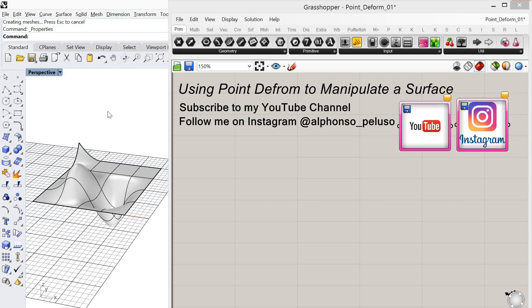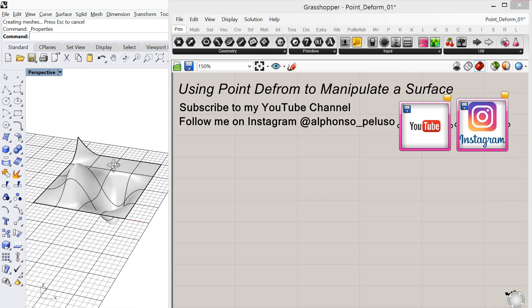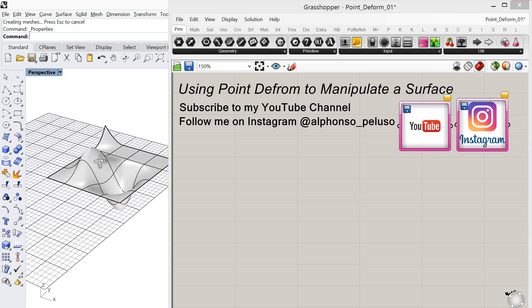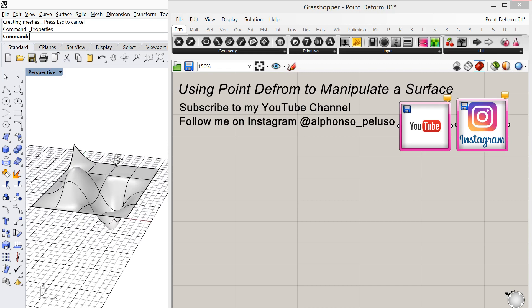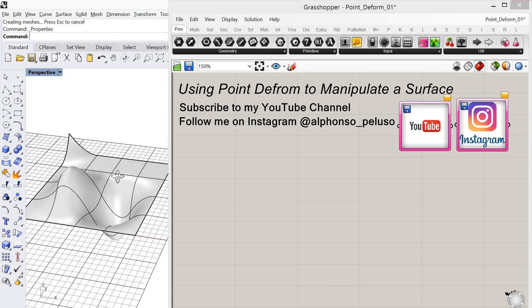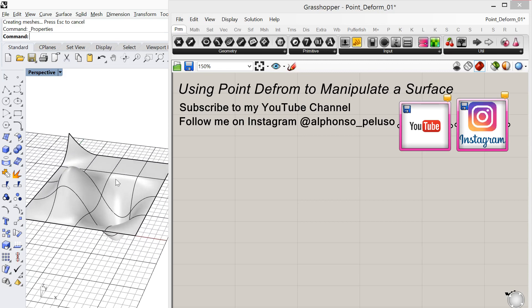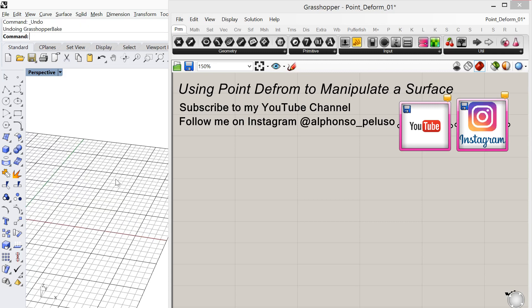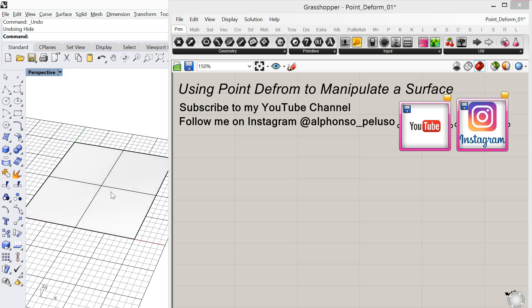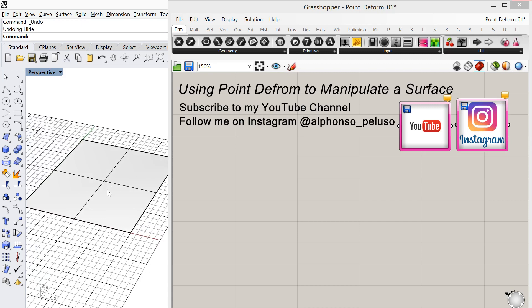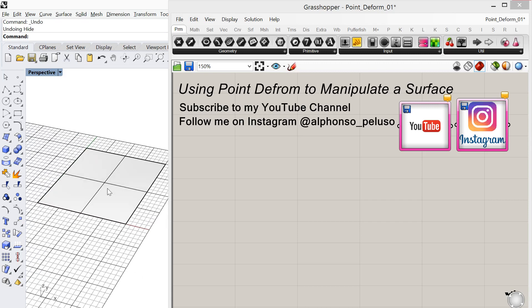So today we're going to look at using Grasshopper to manipulate a surface. And what I have in Rhino is an example of what our end result will be in Grasshopper. So I just want to go through and do this in Rhino first. I find it helpful when learning Grasshopper to do something in Rhino and then try to do the same thing in Grasshopper.